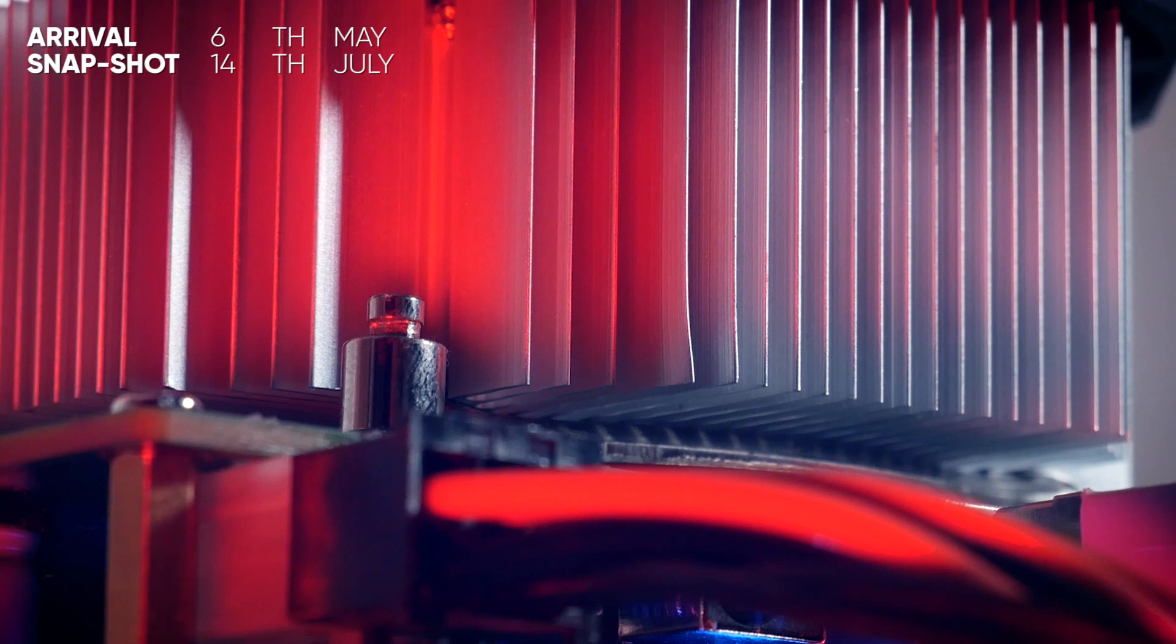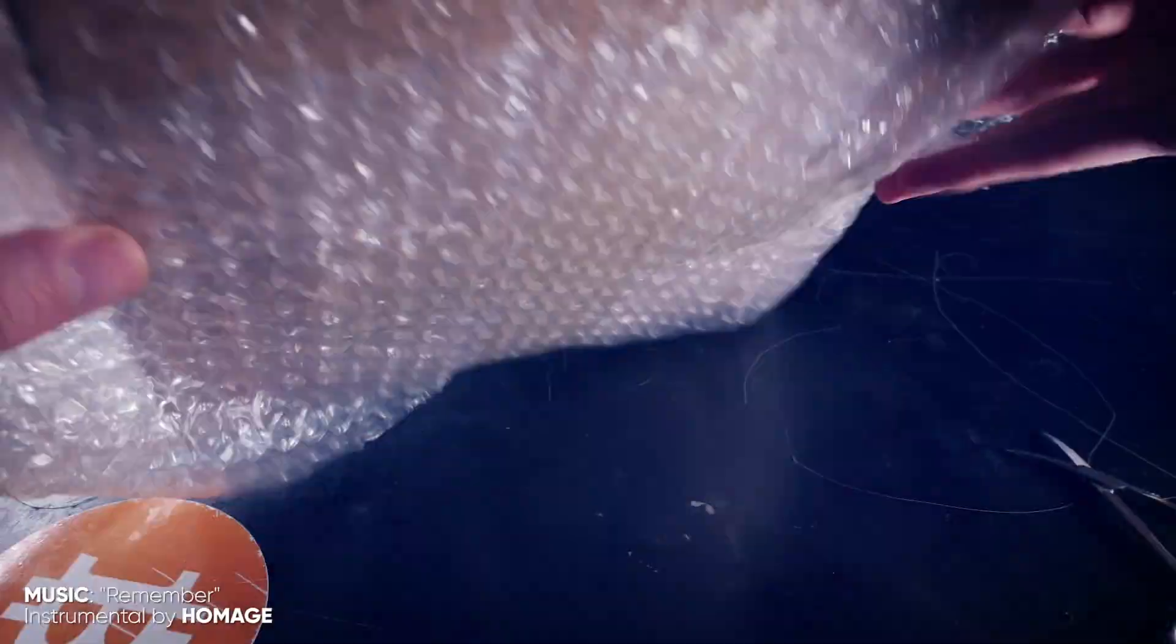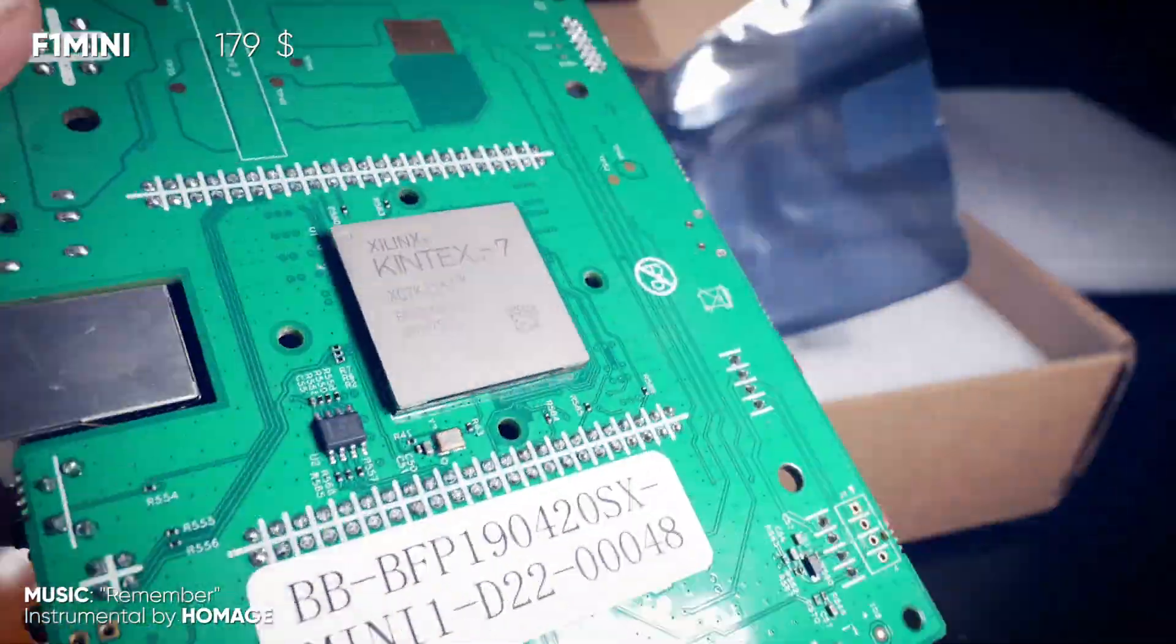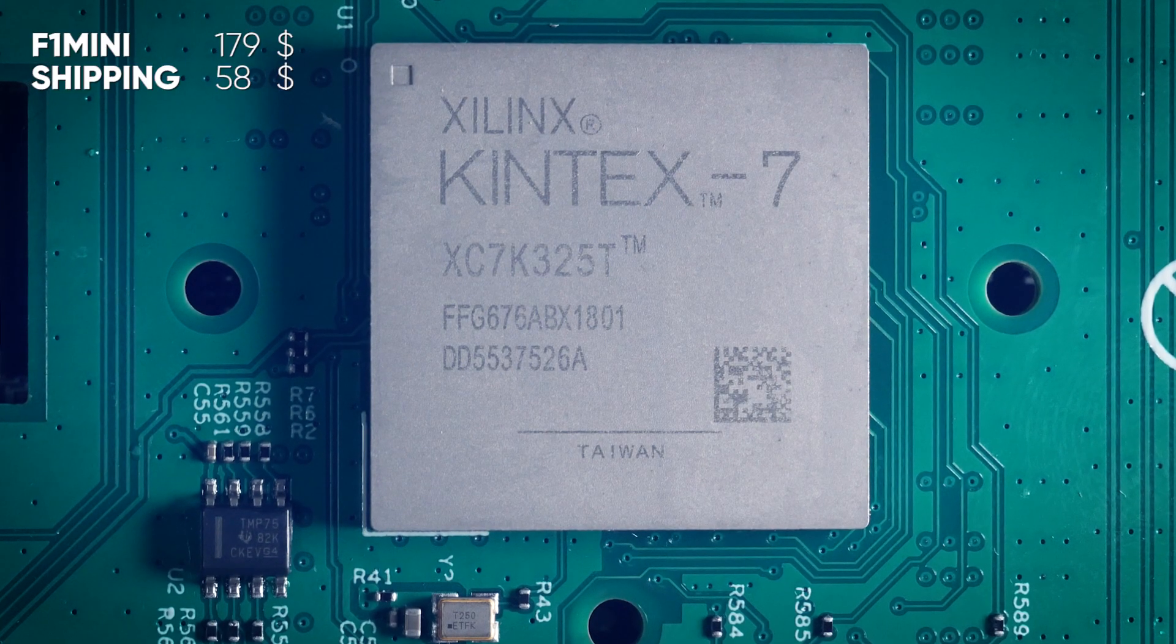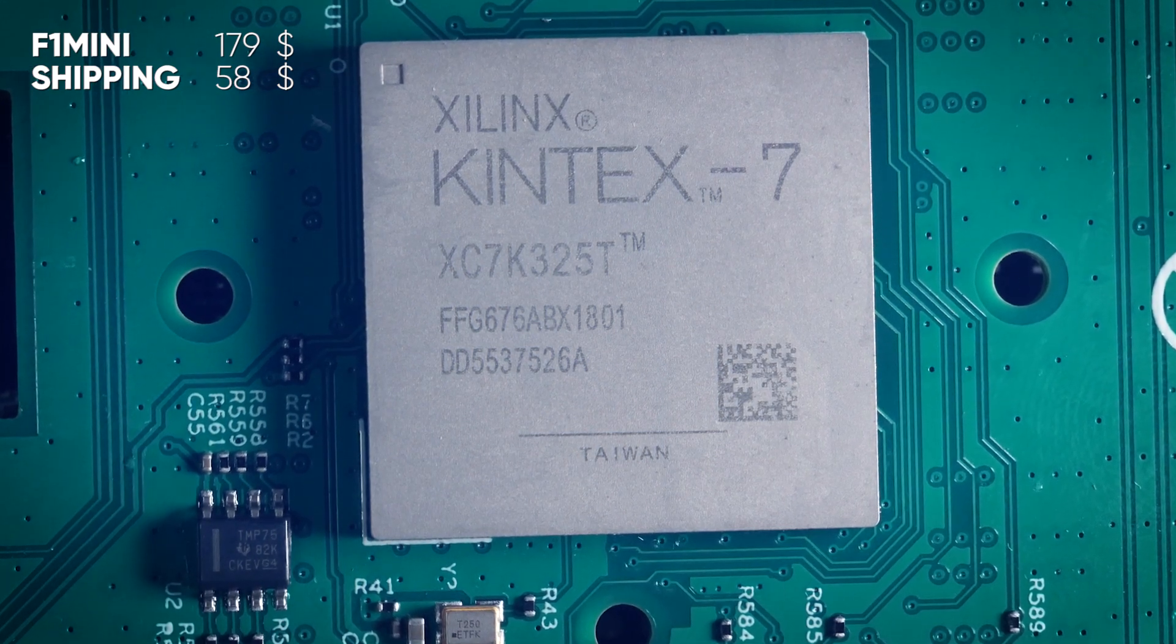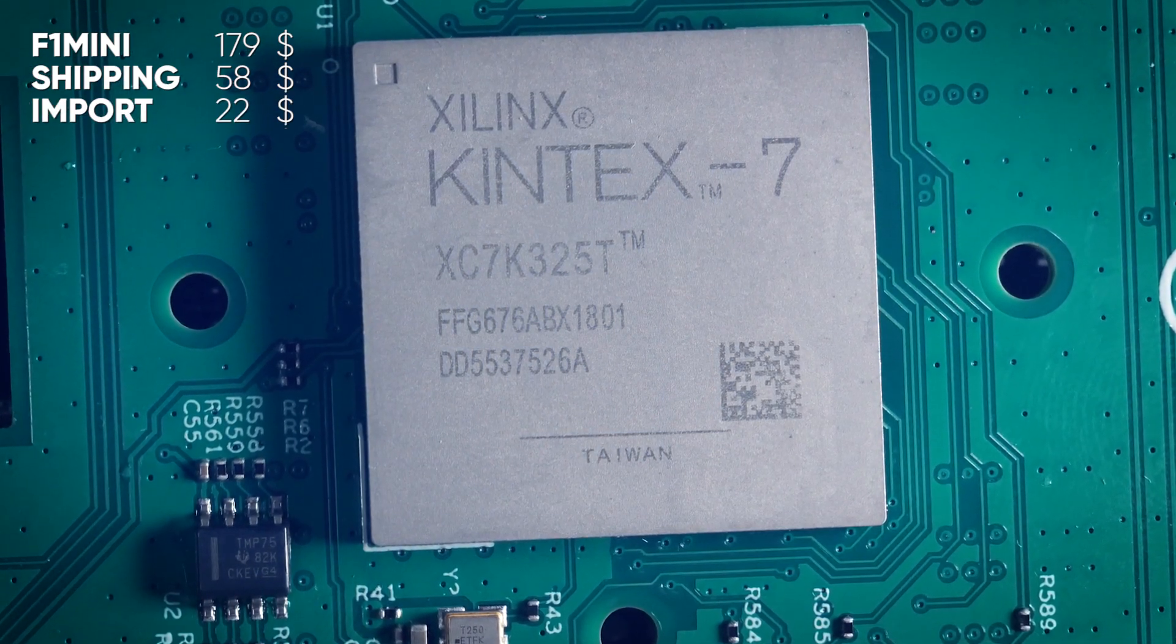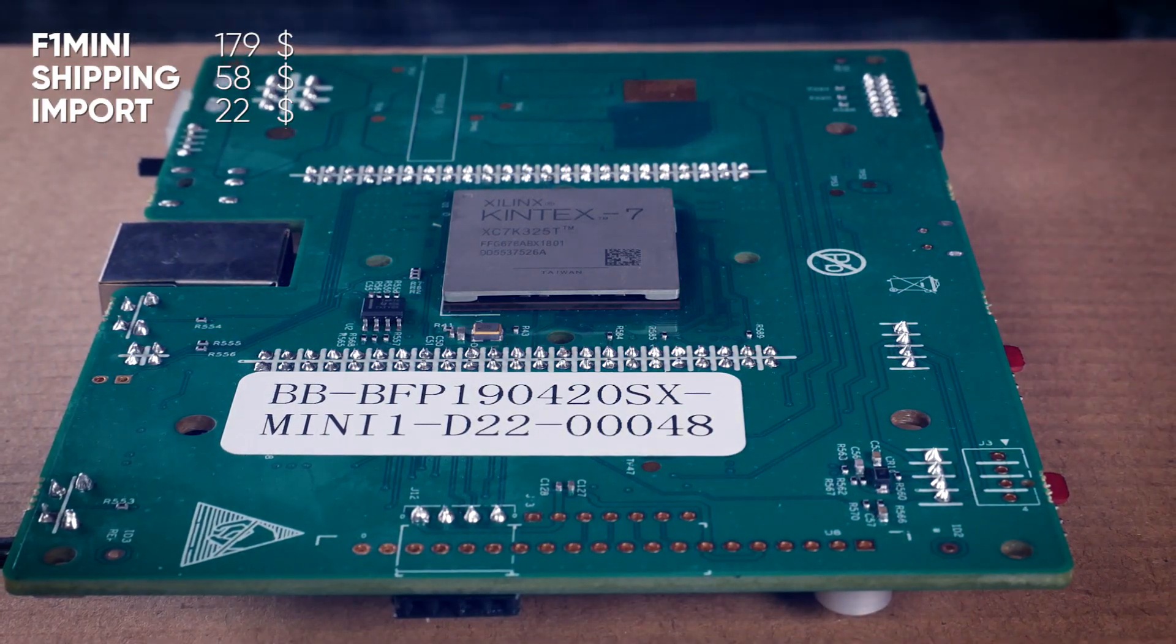But first let's discuss costs. So the FPGA board and controller cost me $179 and I paid $58 for shipping, which is the same as other European folks I know paid for it. To that we have to add 20 euros, so around $22 import tax I had to pay at the door.